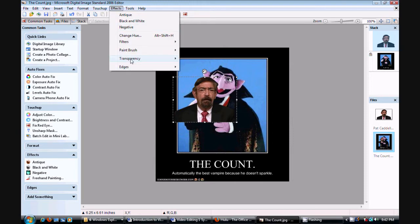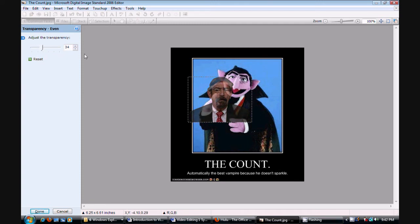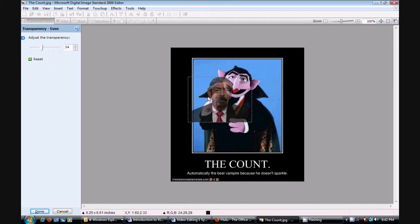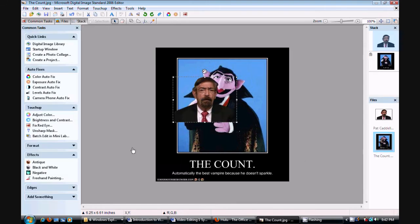Now there's another effect you can do while it's still separated. You can do a transparency effect. Control how faded it is with the opacity. Some programs only call it opacity. This one calls it transparency.